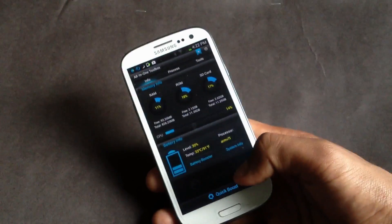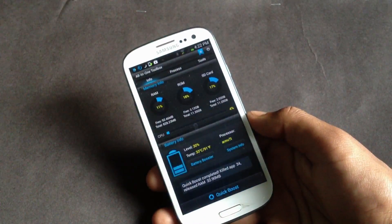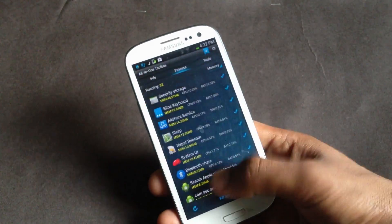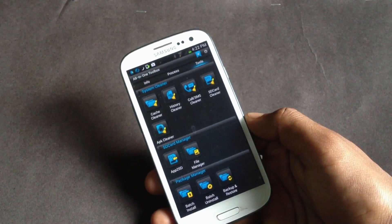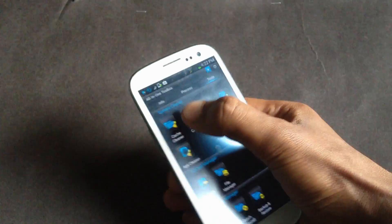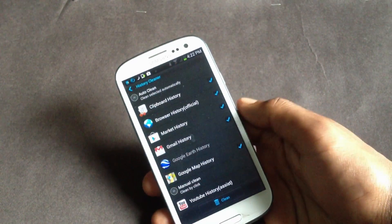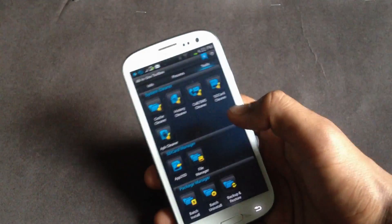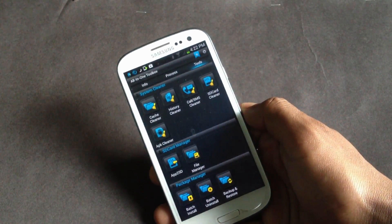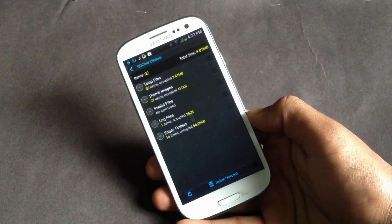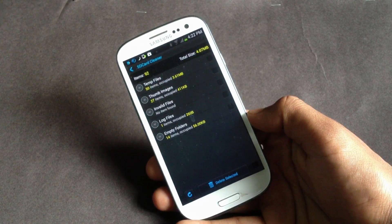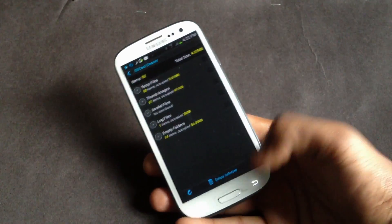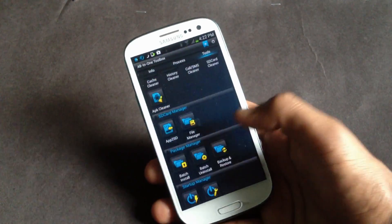By just pressing it, it will kill all the running apps. Here you will have a lot of tools like cache cleaner, history cleaner - with this tool you can clear history of most of the apps. You will have the call SMS cleaner and SD card cleaner. Using this tool you can free up your space which is occupied by useless files.